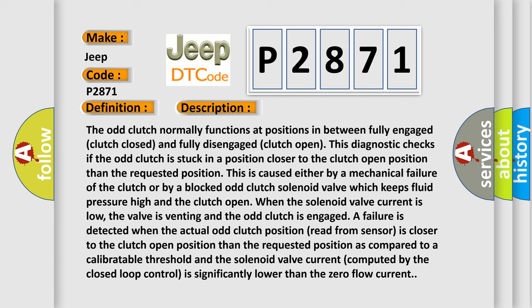A failure is detected when the actual odd clutch position read from sensor is closer to the clutch open position than the requested position as compared to a calibratable threshold and the solenoid valve current computed by the closed loop control is significantly lower than the zero flow current. This diagnostic error occurs most often in these cases.